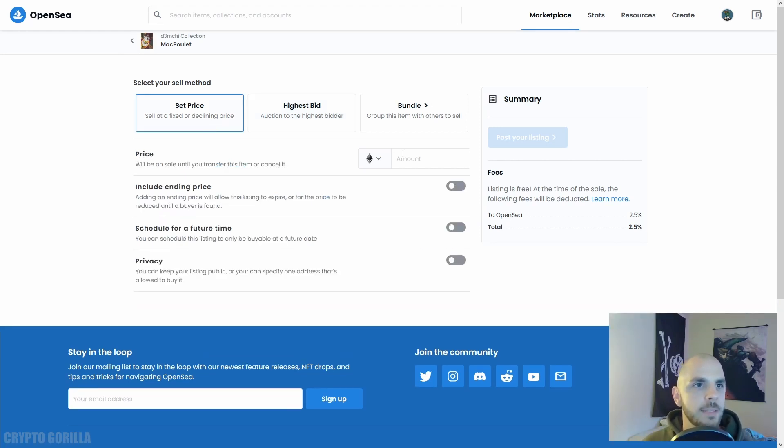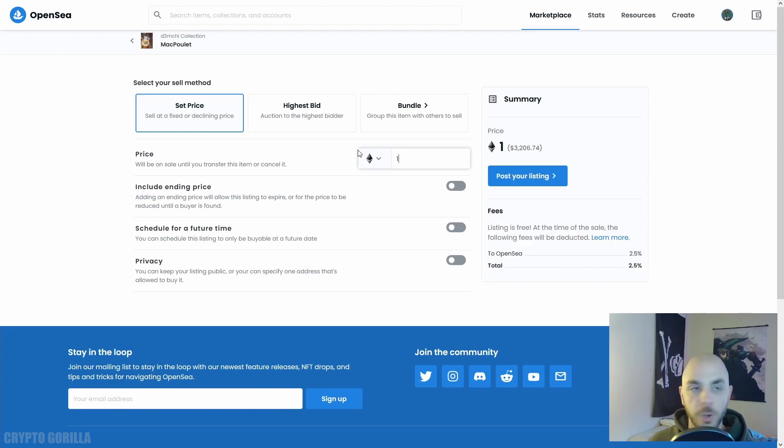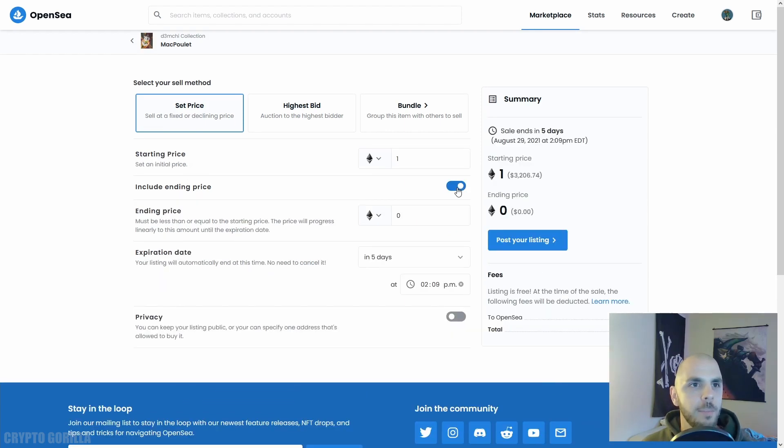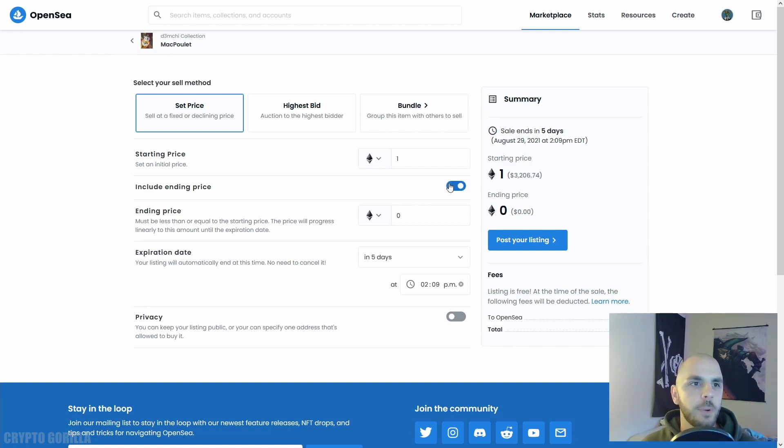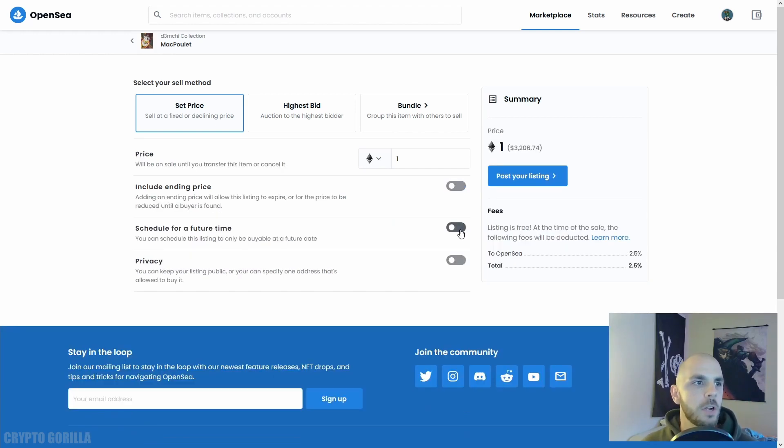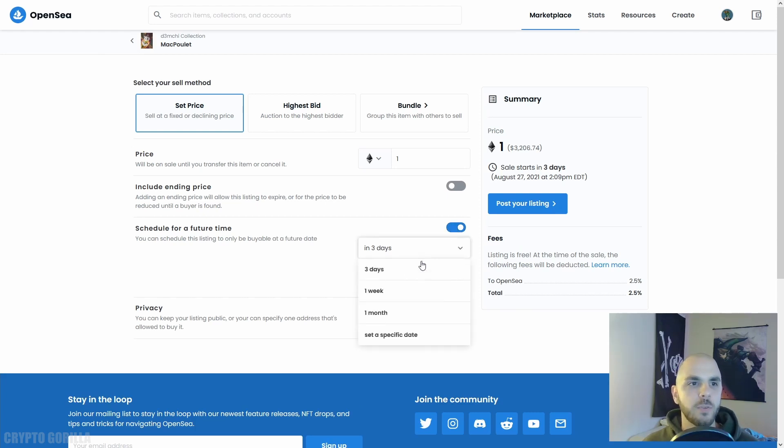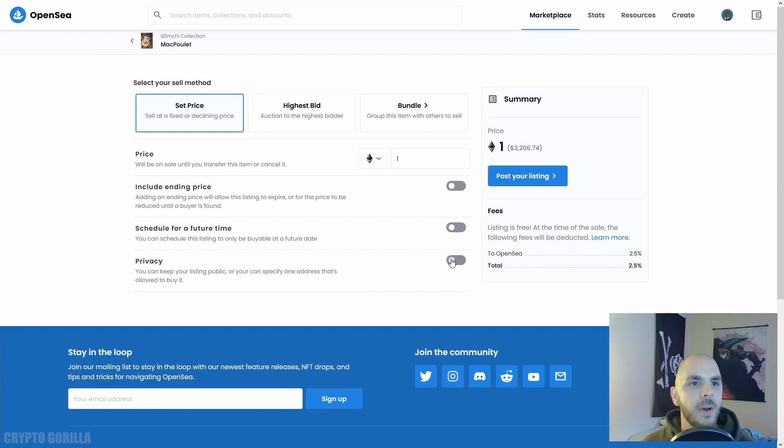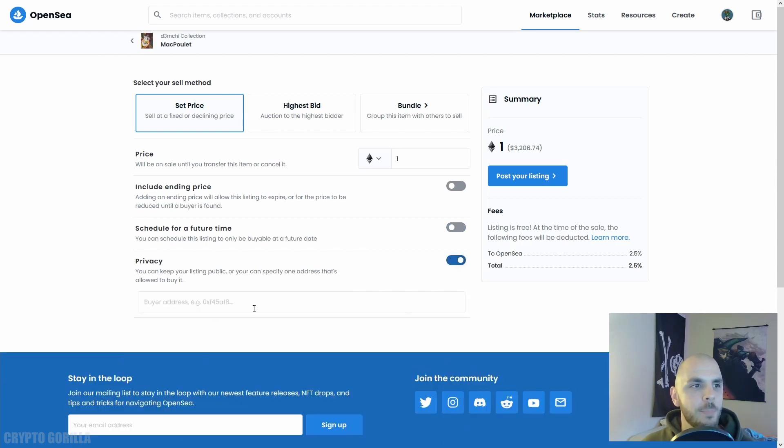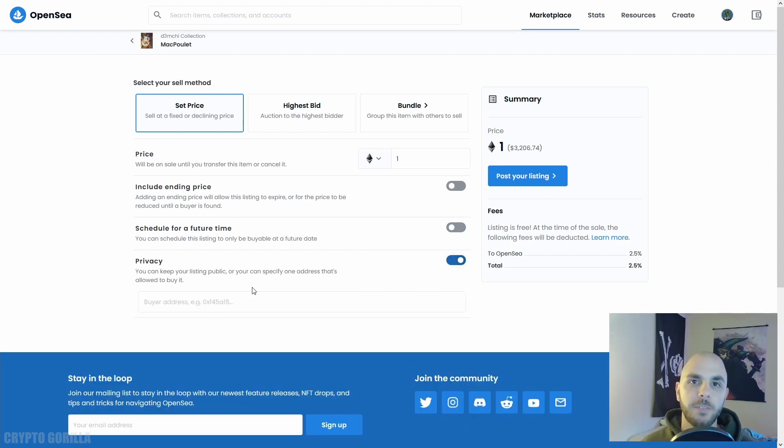First let's try setting a price. I'm just going to put 1 ETH. Then here you can include an ending price, so if it's not selling you could have the price decrease over time until the expiration date is hit. You can also schedule your auction for a future date - so it's only going to start in three days from now, one week from now, or a specific date. Finally, you can make it a private auction.